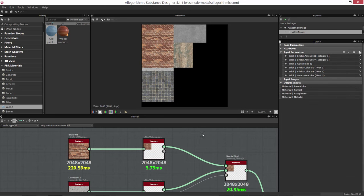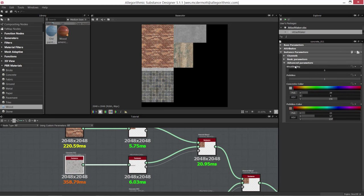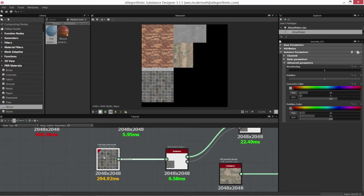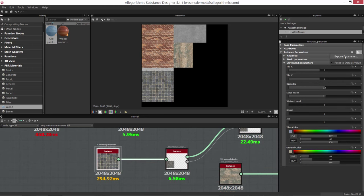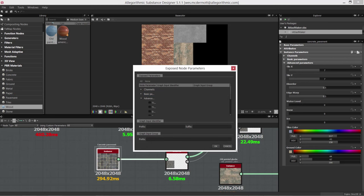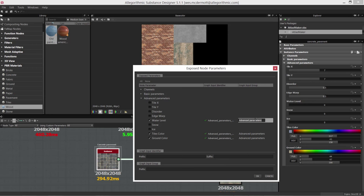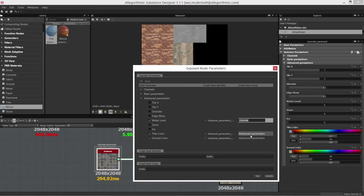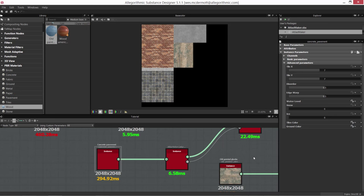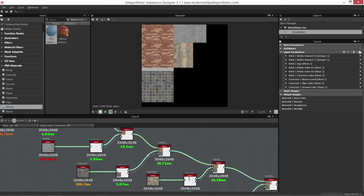Now in our main group we've got a bricks group with our material. We can do the same thing for all our other materials. For the concrete pavement, I'll select it and expose parameters — let's add water level, tile color, and ground color. I'll rename the parameter group to 'concrete' and click OK. So out at the root level of our graph we now have bricks and concrete with parameters exposed.